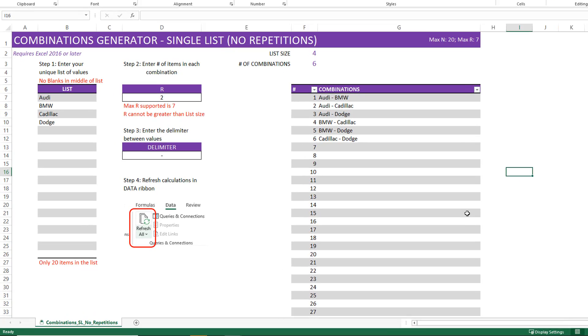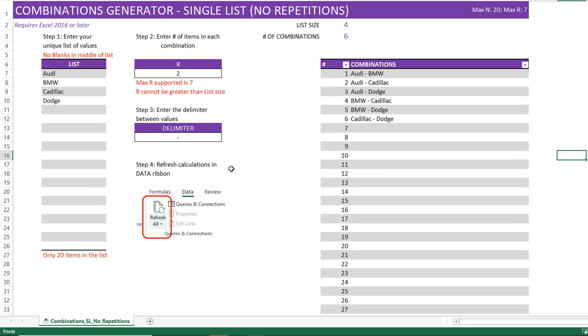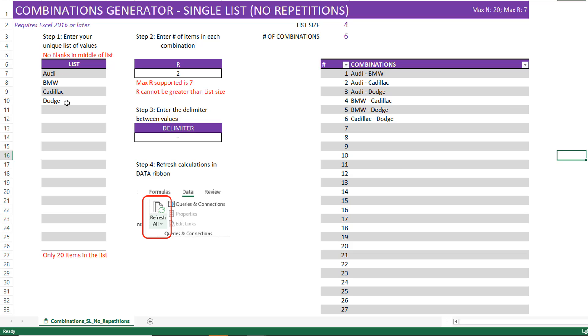This is a very simple Excel template where we will be entering a list of values here in step one. There can be up to 20 items in this list. Please make sure that you don't put any blanks in between two values. For example, I have four entries here or four items in the list.